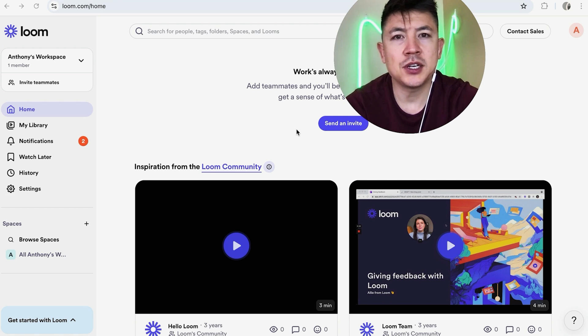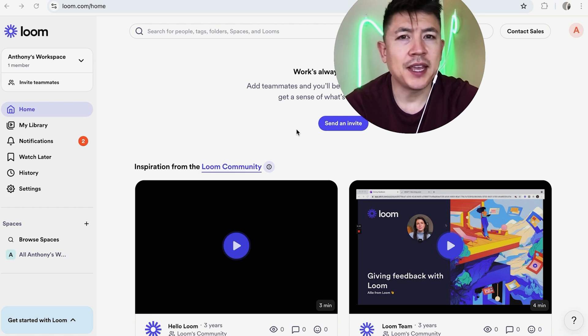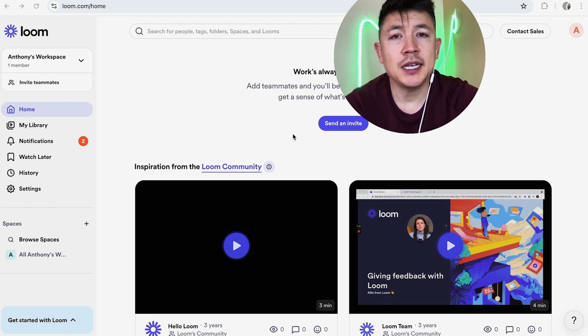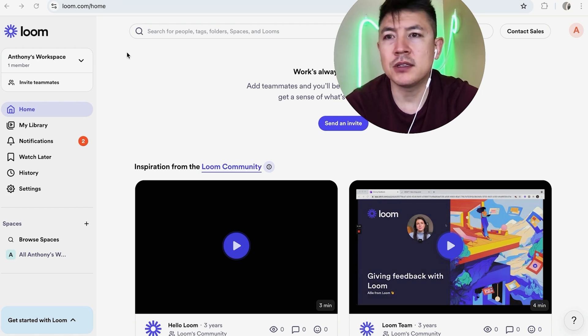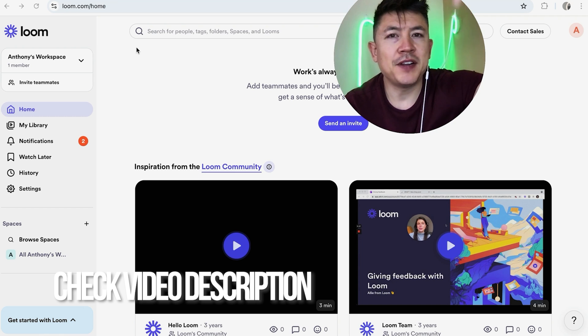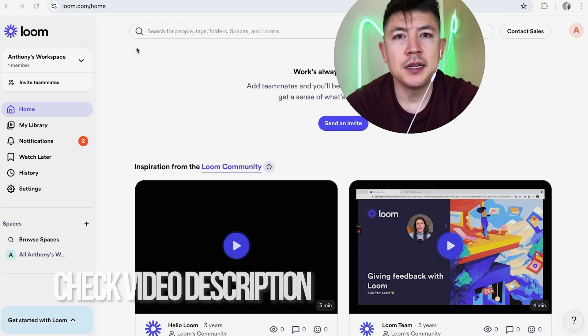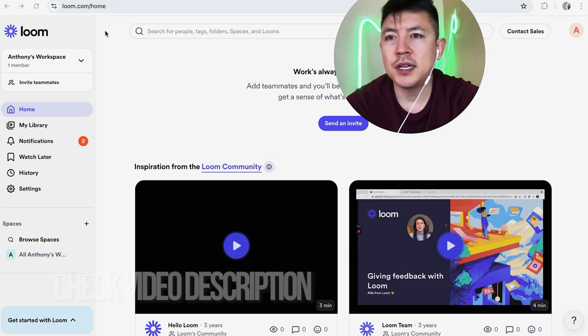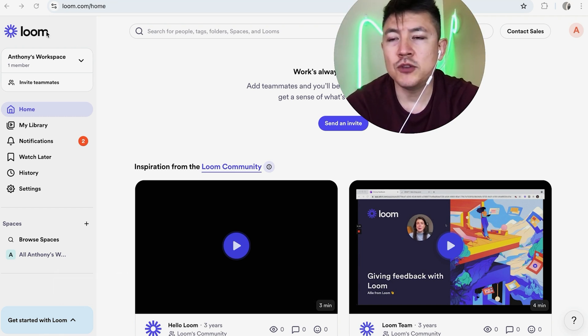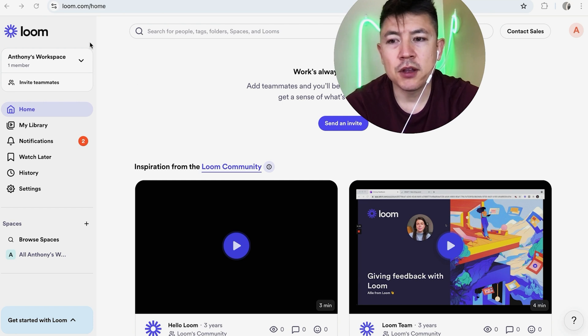Whatever the case is, it's a pretty easy process. It's handled here in your Loom account. Check my video description, I'll try to leave the written instructions there as well, but I've already logged into my Loom account and this is the home screen.